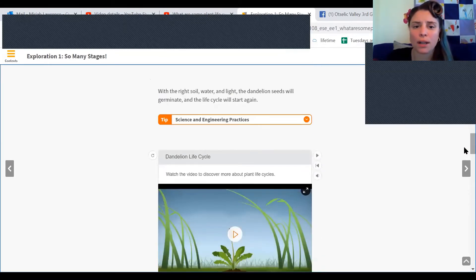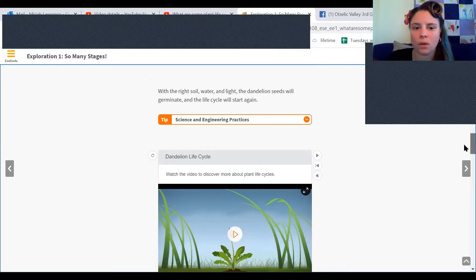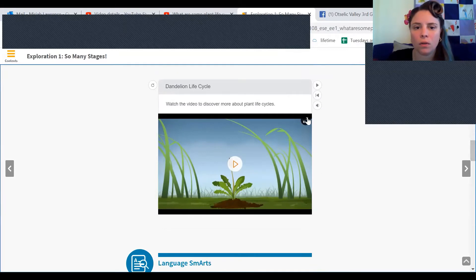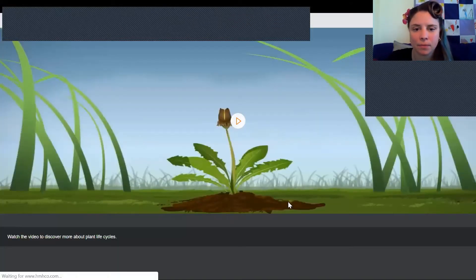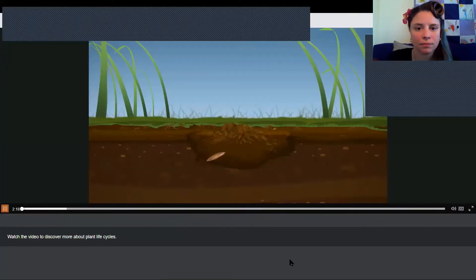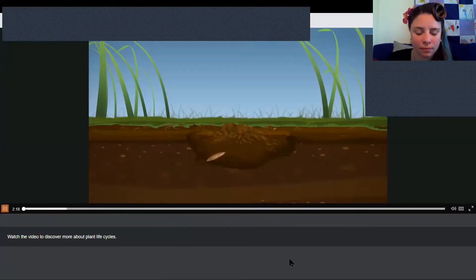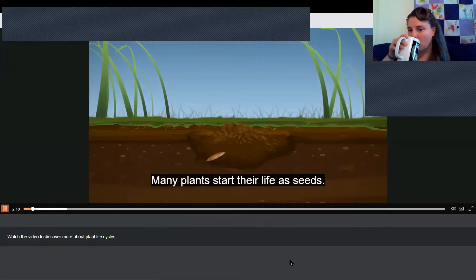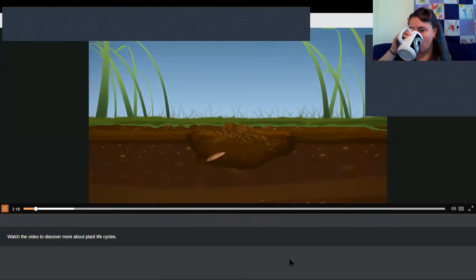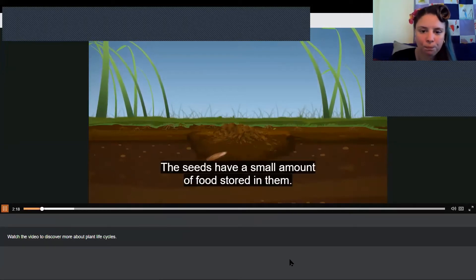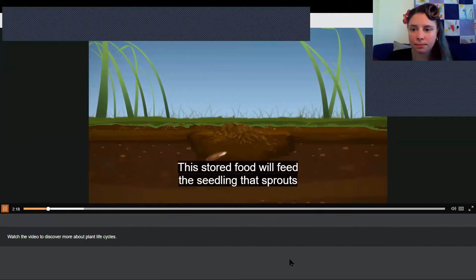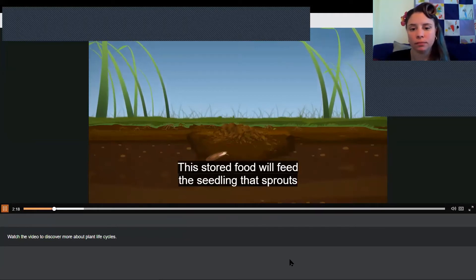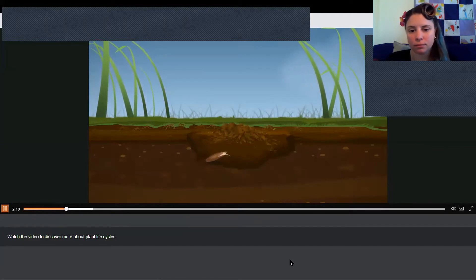With the right soil, water, and light, the dandelion seeds will germinate and the life cycle will start again. Many plants start their life as seeds. The seeds have a small amount of food stored in them. This stored food will feed the seedling that sprouts until it grows enough to make its own food.